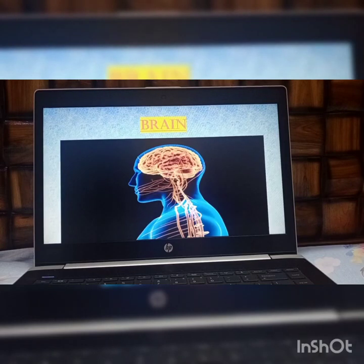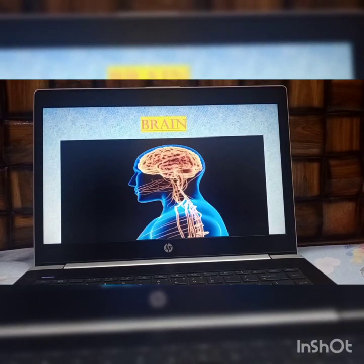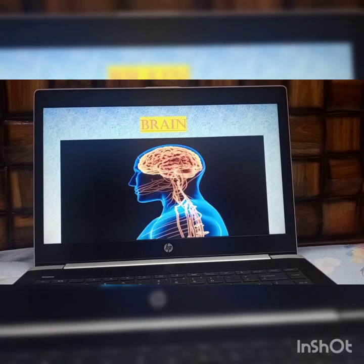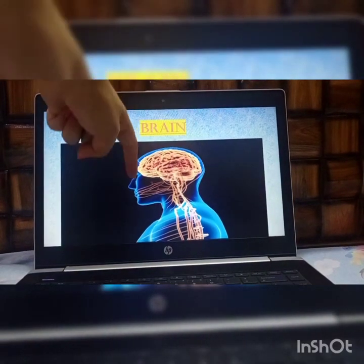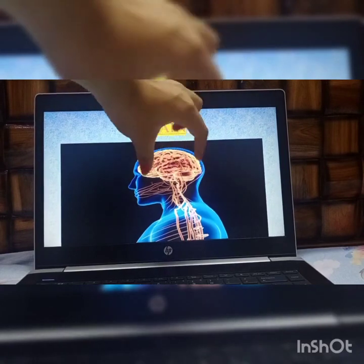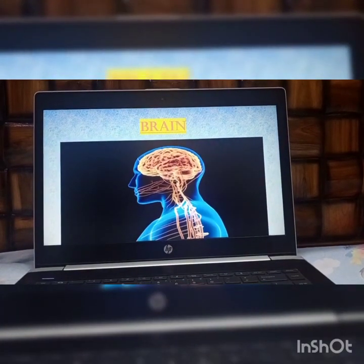If a person's brain is working well, then all his body activities are performing at their best. Our brain is present in the head portion and is secured inside our skull.